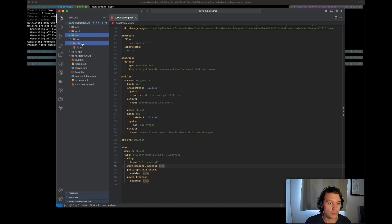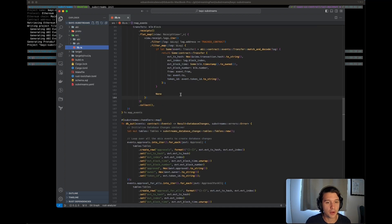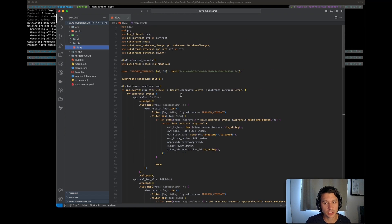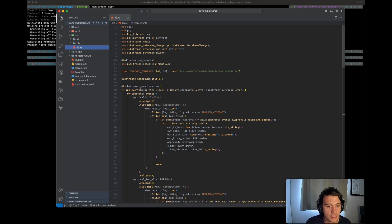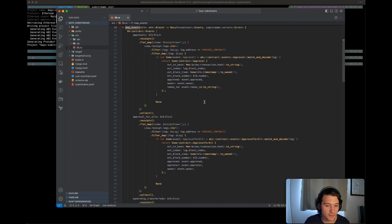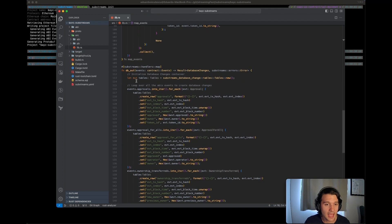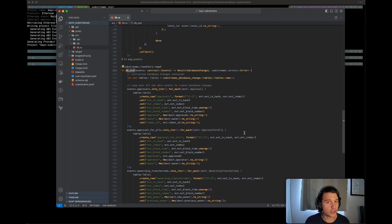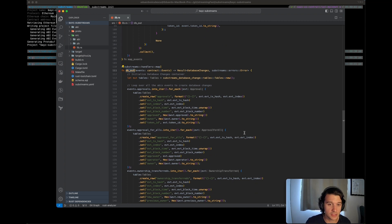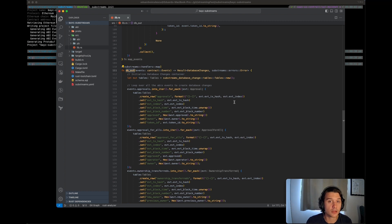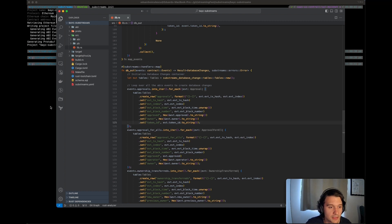Now we also have the lib.rs that I had mentioned. So here for example what's pretty important is that you can see that we have the first module that I showed, the map events, and the dbout. We're not going to go over the code because this is out of the scope, but feel free to read a little bit of Rust and try to understand what's happening there.